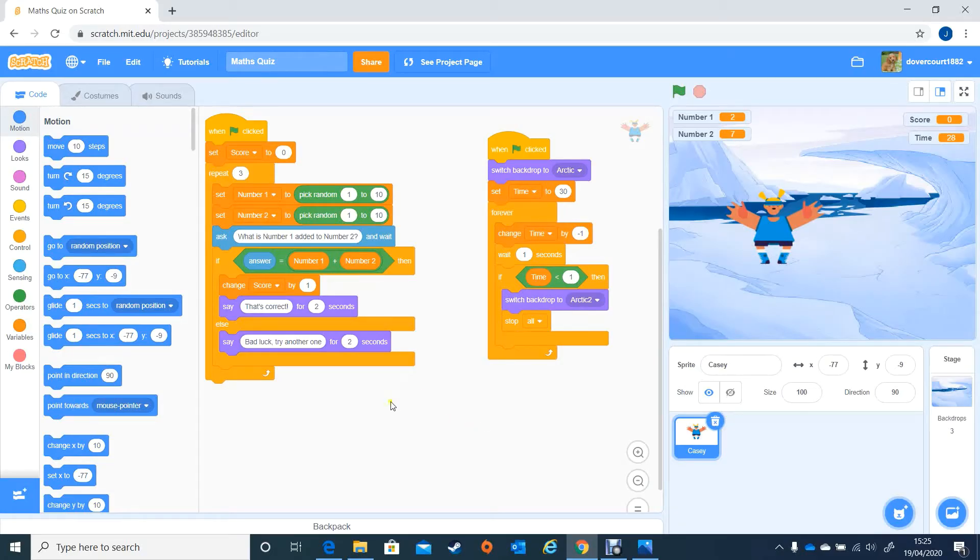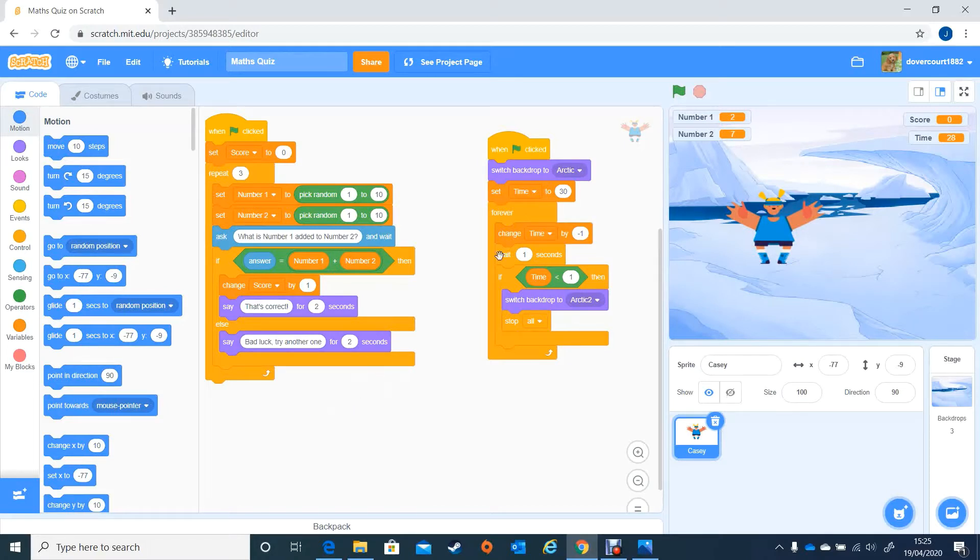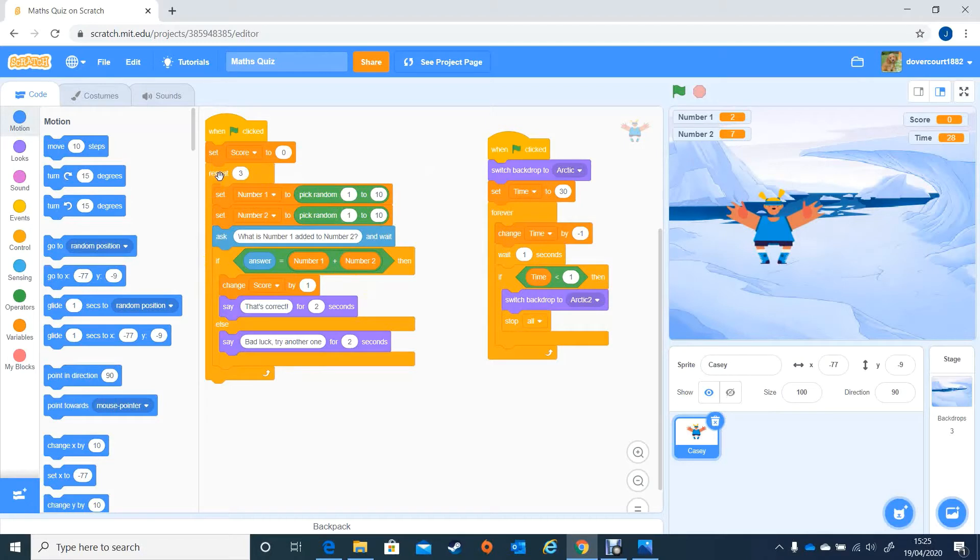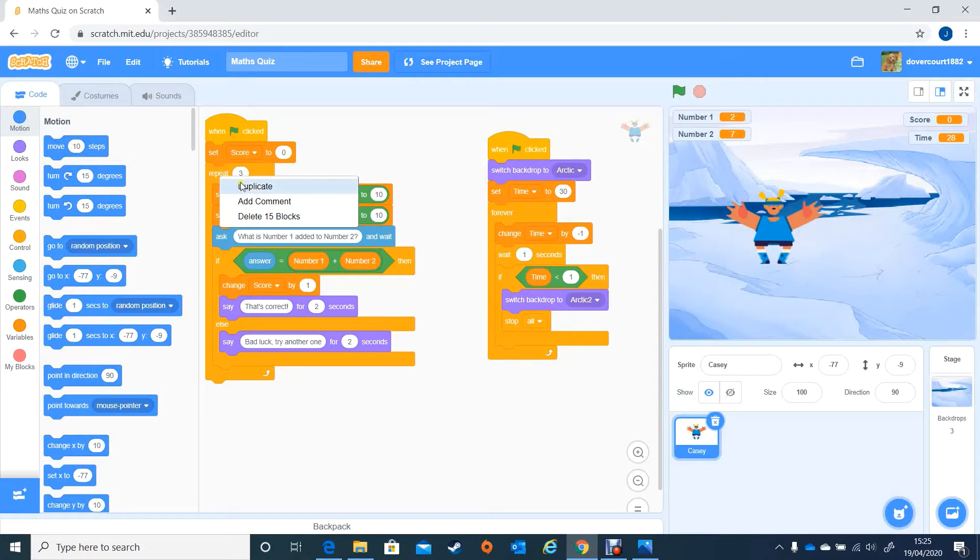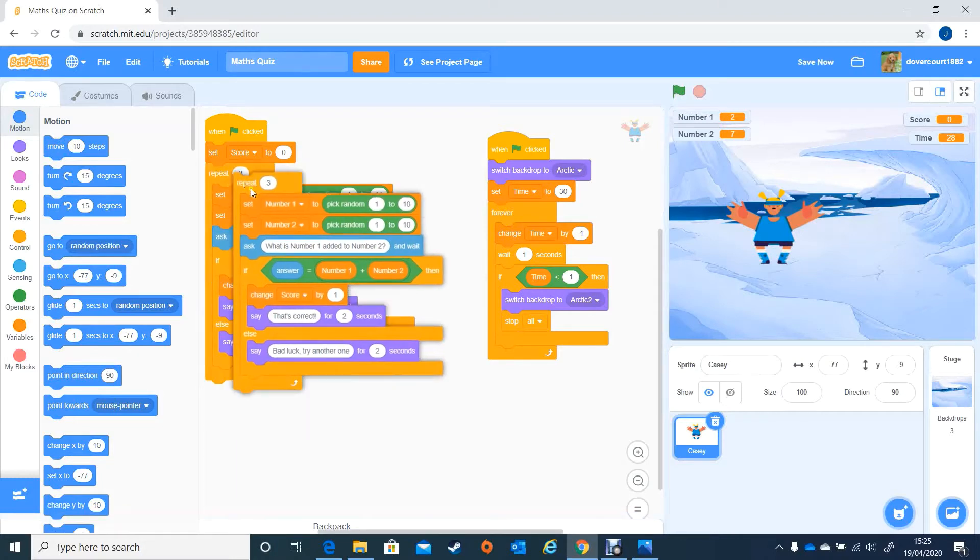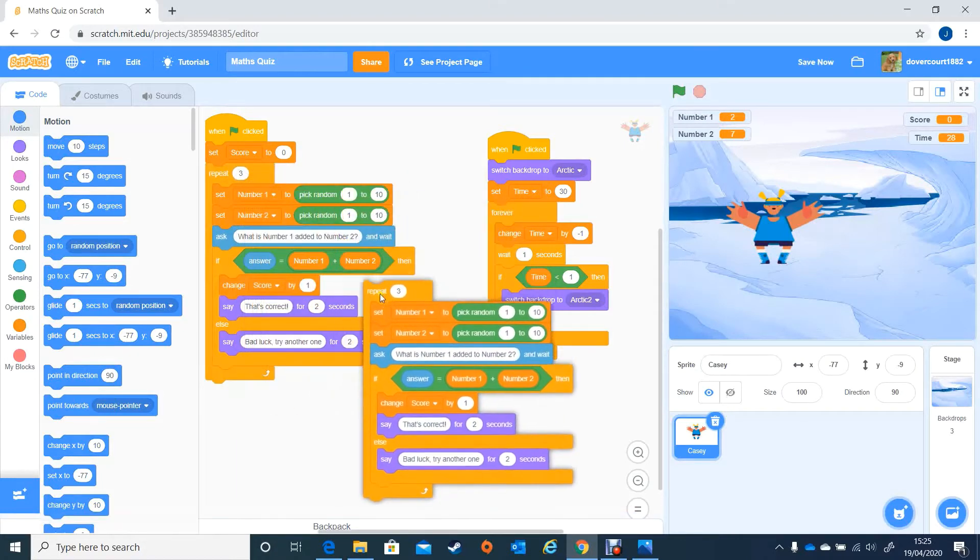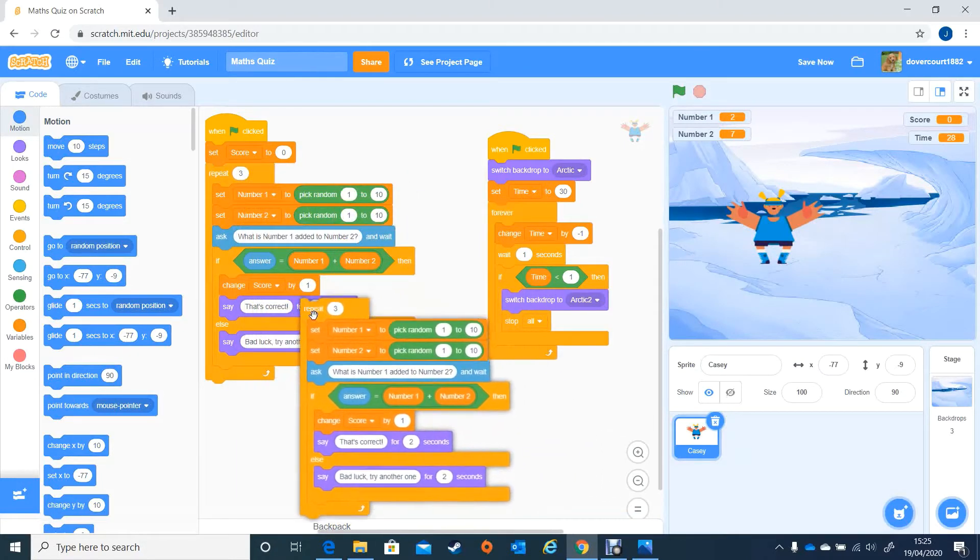Hello again, and here we are with our math quiz. We're going to now look at putting a Level 2 in, and I'm going to show you a little trick which will save you a lot of time. We could go through all of this coding again, but actually what I'm going to do is click on the top of the loop that I want to copy, right click duplicate, and it gives me the whole of that code below.